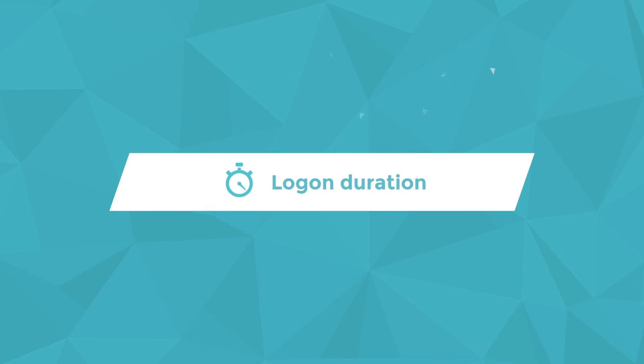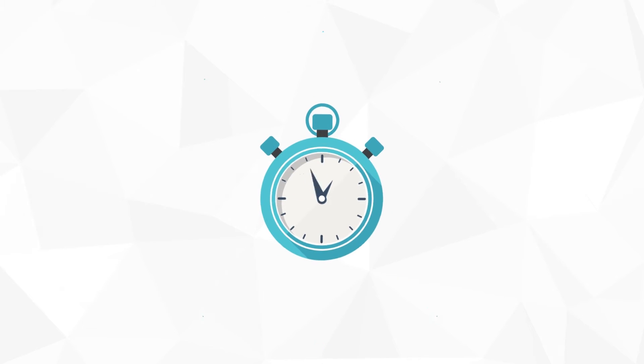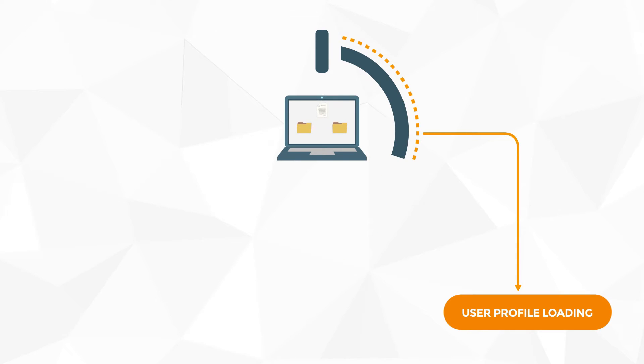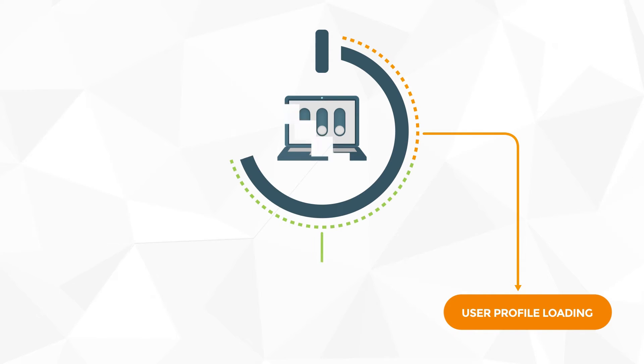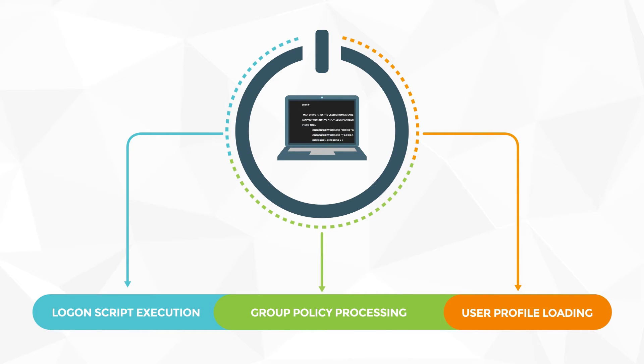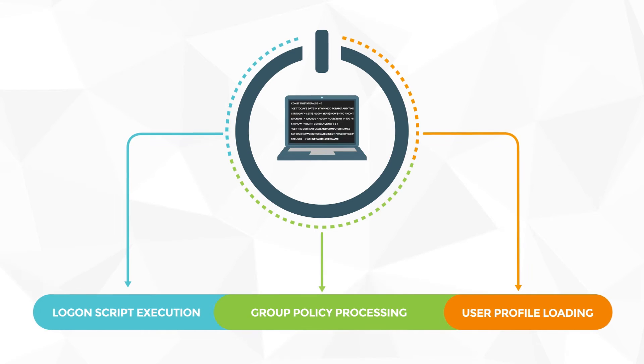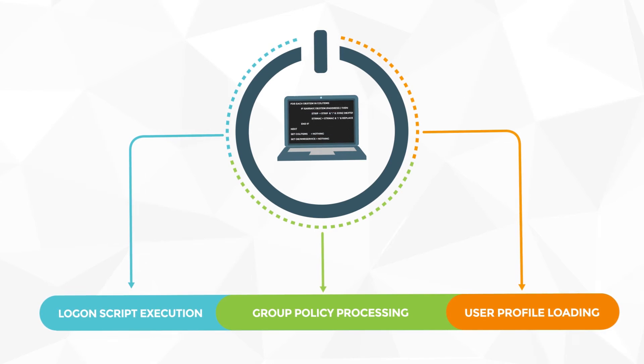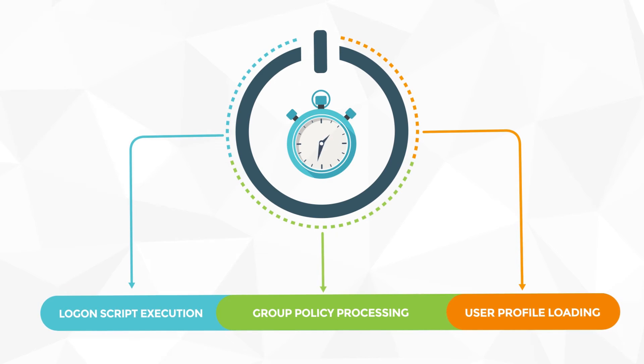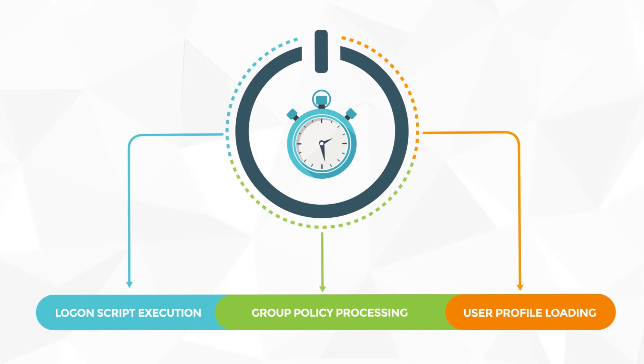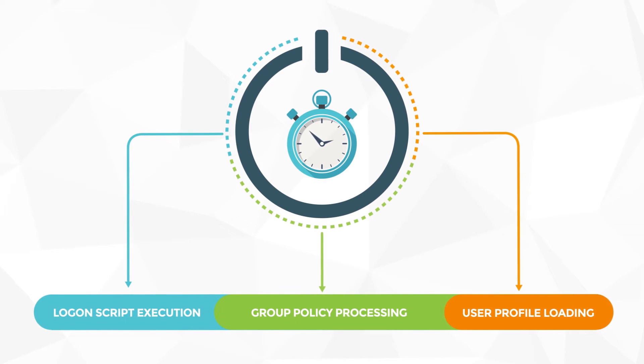Logon Duration: Logon duration is critical for user experience. Everybody wants fast logons but nobody has them. UberAgent helps you optimize by showing exactly how long each logon takes and what happens during that time. It breaks down the total logon duration into phases like user profile loading, group policy processing or logon script execution. UberAgent even visualizes what happens during those phases. Do you know which commands are run as part of the logon script and how long it takes to execute them? UberAgent does.